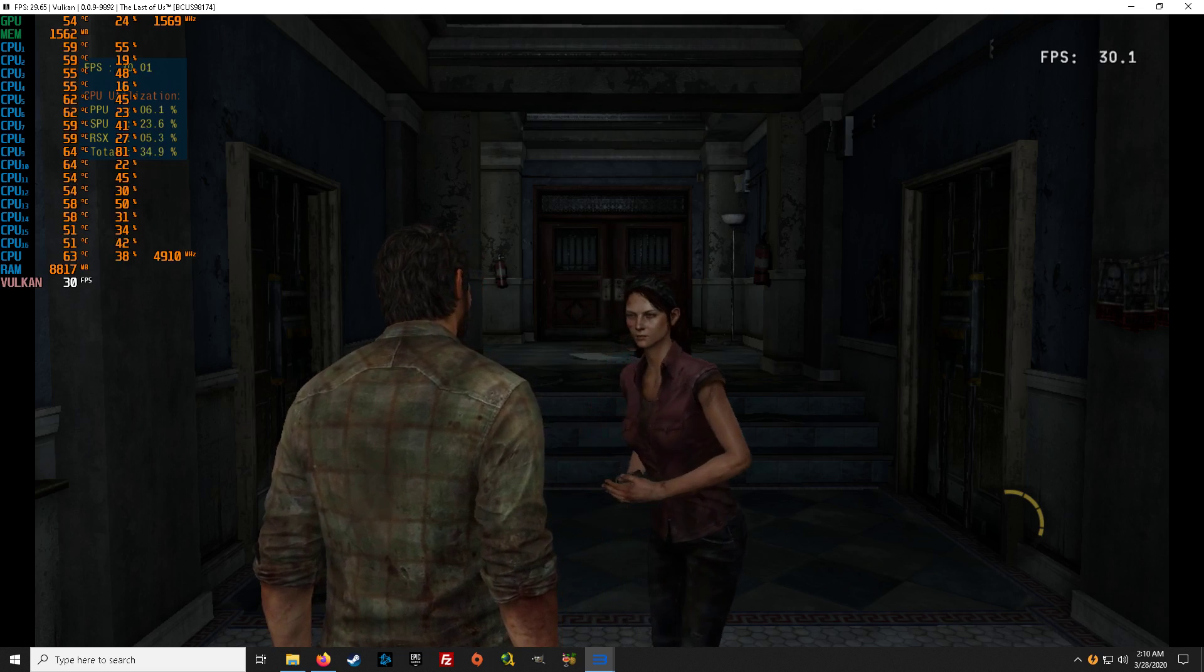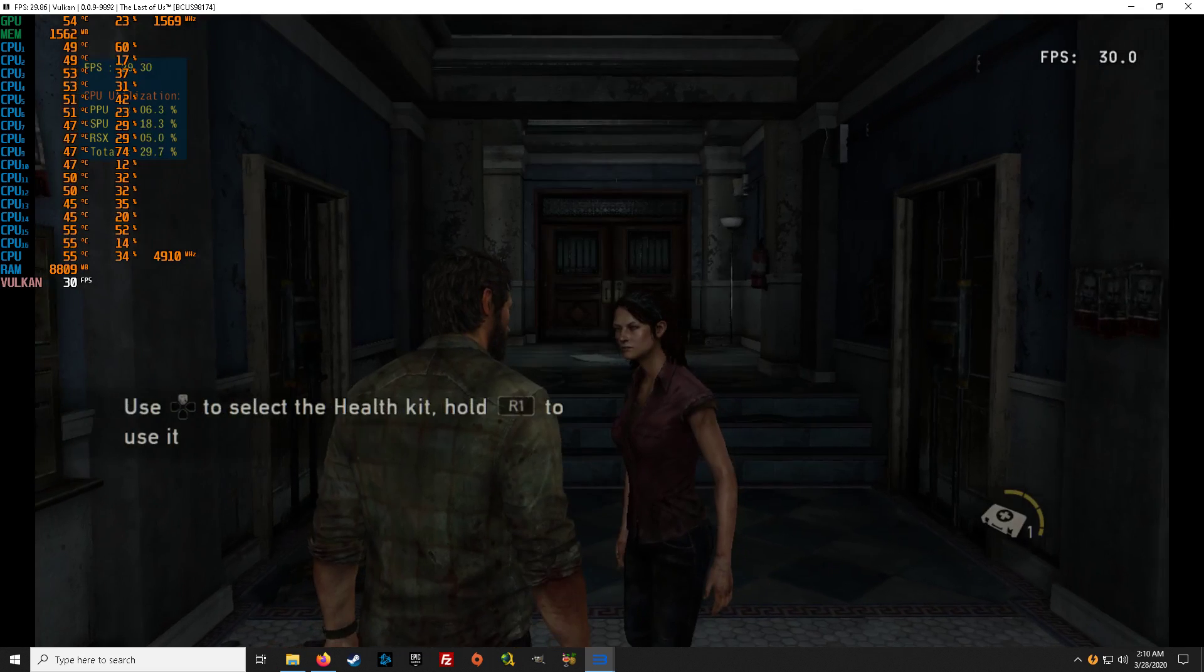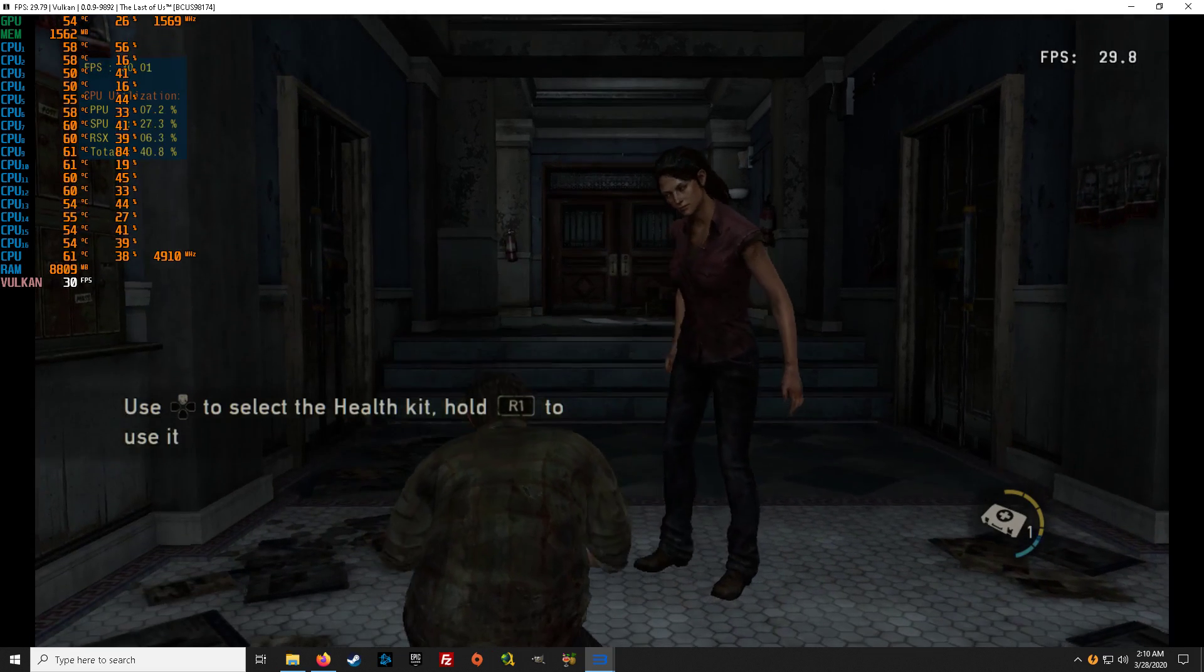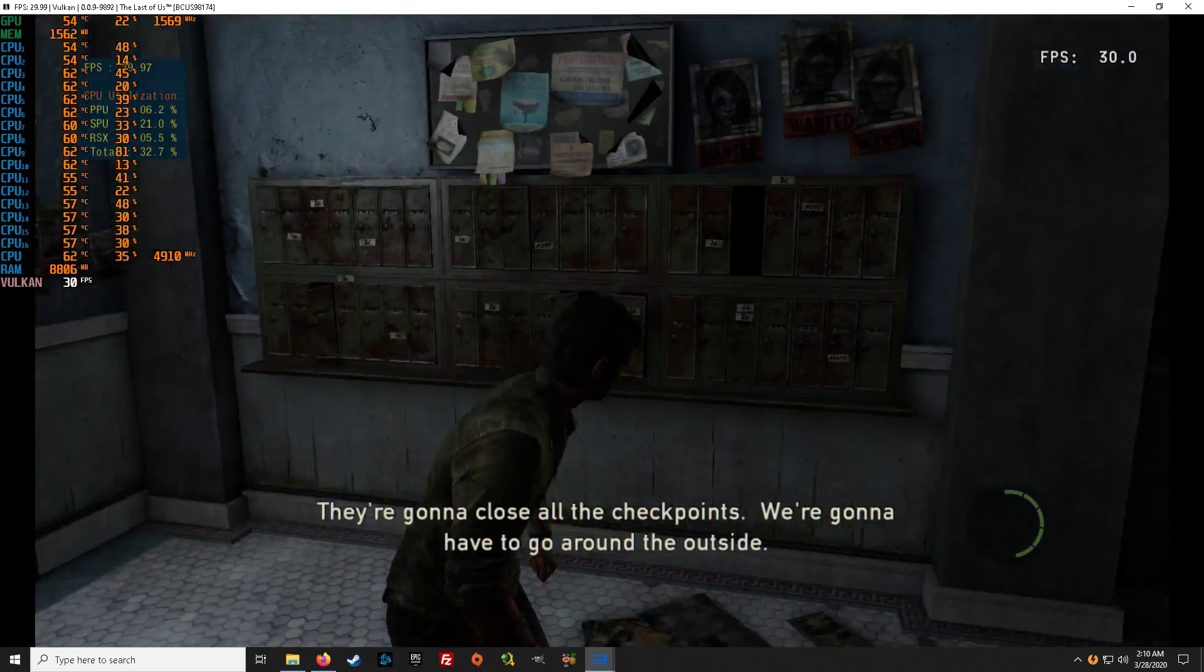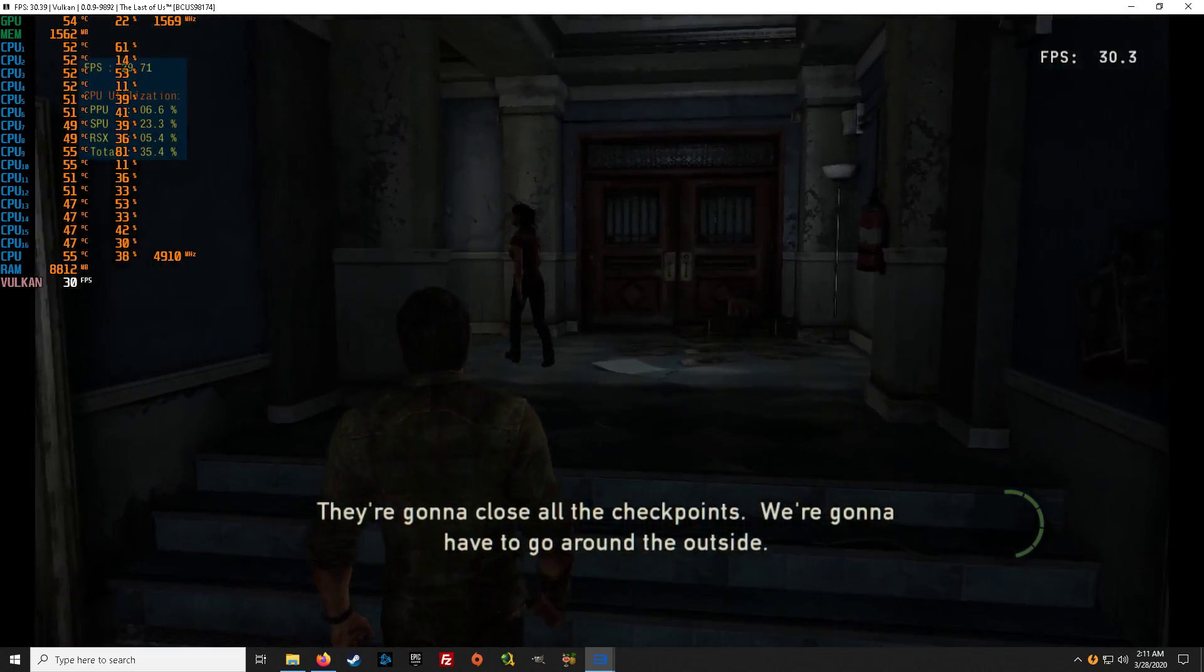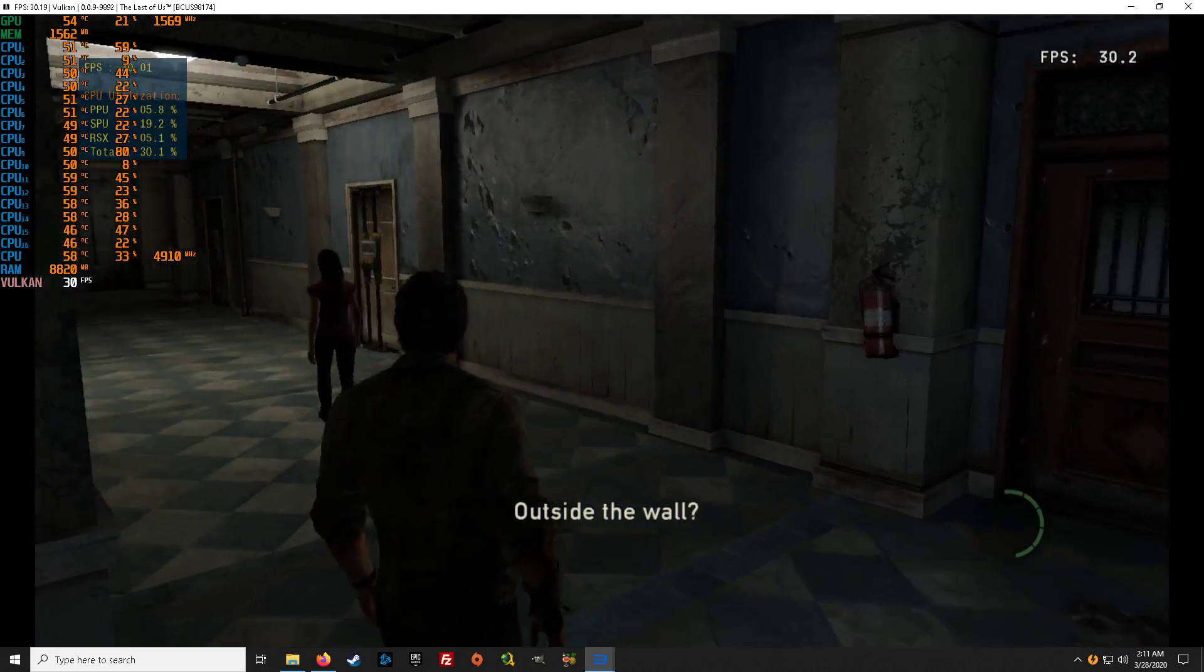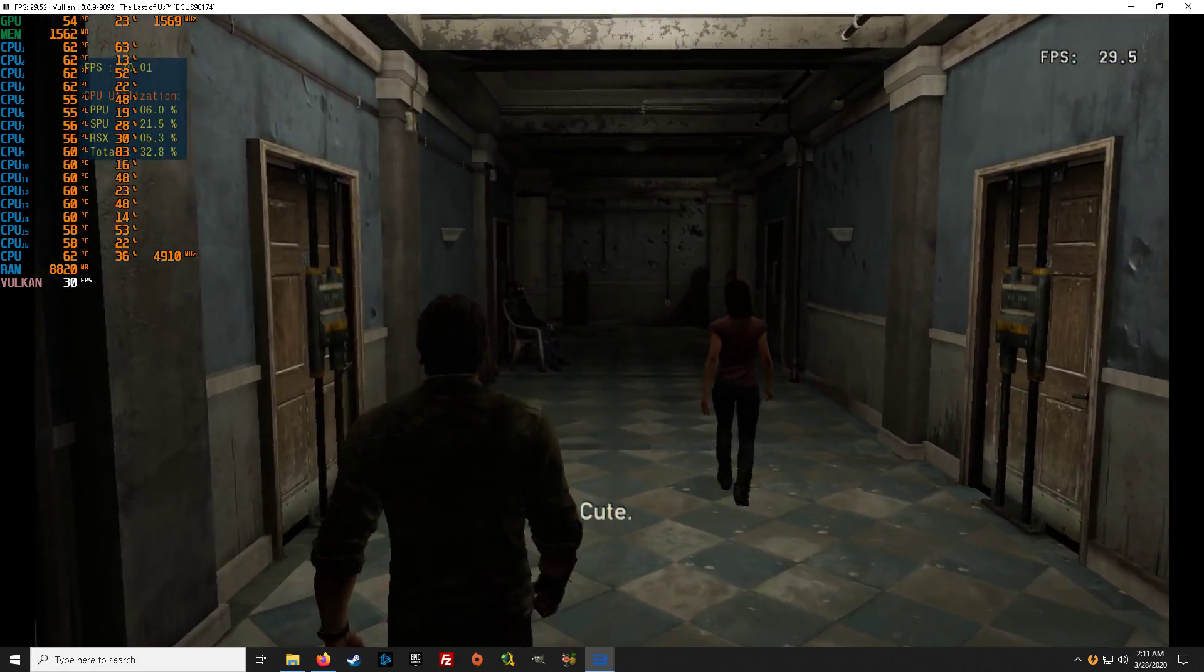Patch yourself up. They're going to close all the checkpoints. We're going to have to go around the outside. Outside the wall. Or we could just let Robert go. Cute.